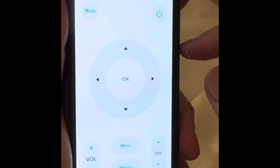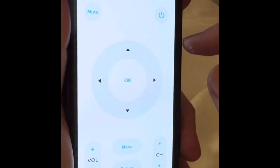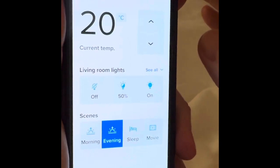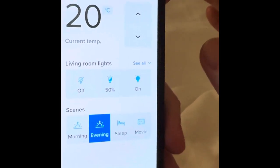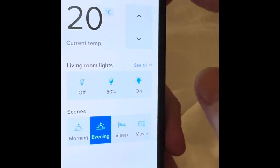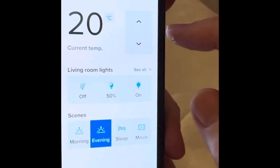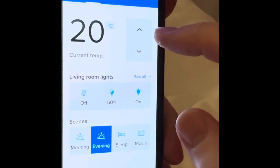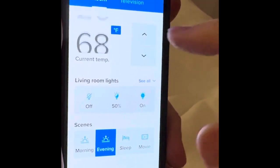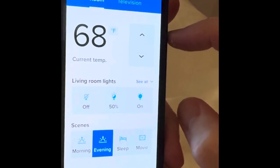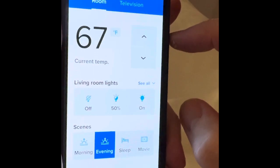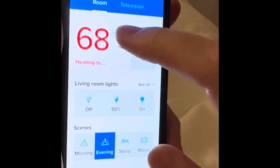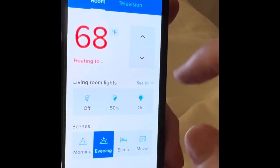Now next, go up to the top and you're going to select Room. This will bring up your temperature in the room, your lights, and everything in there. So you can actually control the temp here, change it from Celsius to Fahrenheit, and turn the temp up and down to make it warmer or colder.